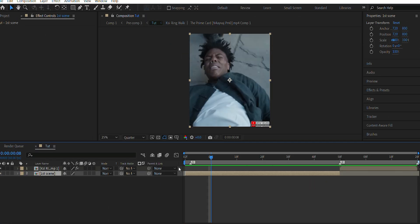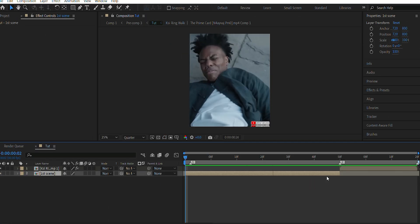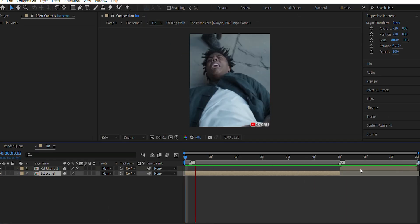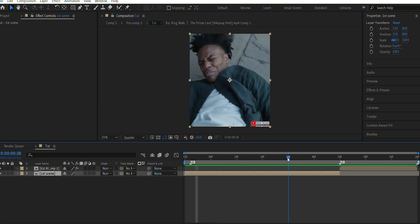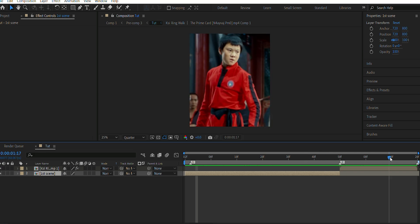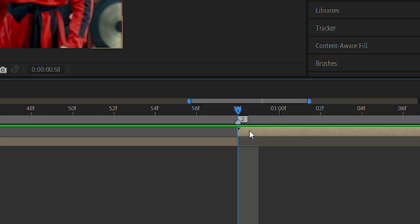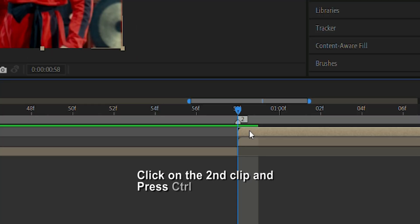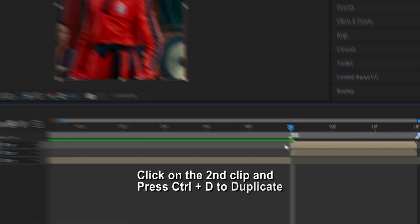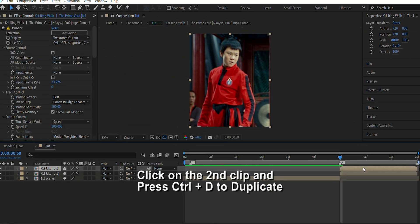Now, as you can see, I have two clips of IShowSpeed and KSI on whom I'm gonna add this character reveal effect to. Now we click on the second clip and press Ctrl plus D to duplicate it.